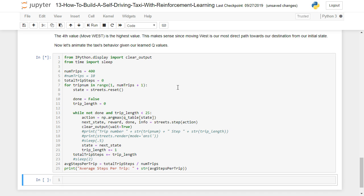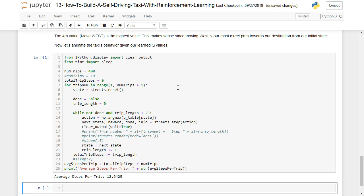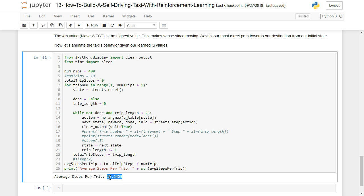So what it's doing right now is our agent is exploring. It's actually taking these trips after having already gone through its training. And look at that. So now instead of 13 and a half steps to complete a trip, it only took the taxi 12.6 steps. So definitely improvement there just by altering those learning values.